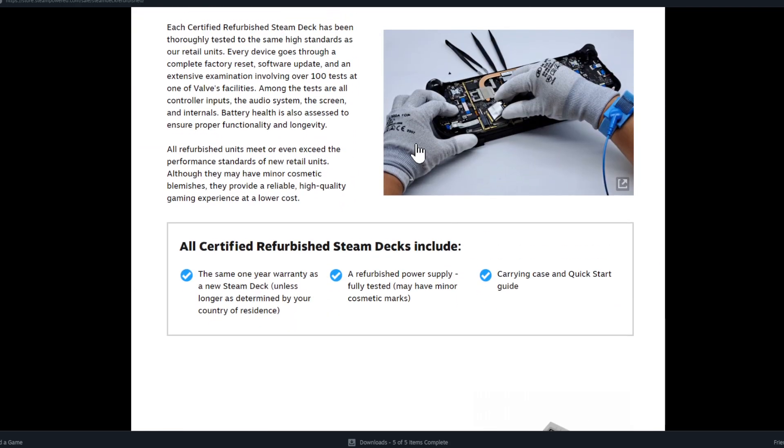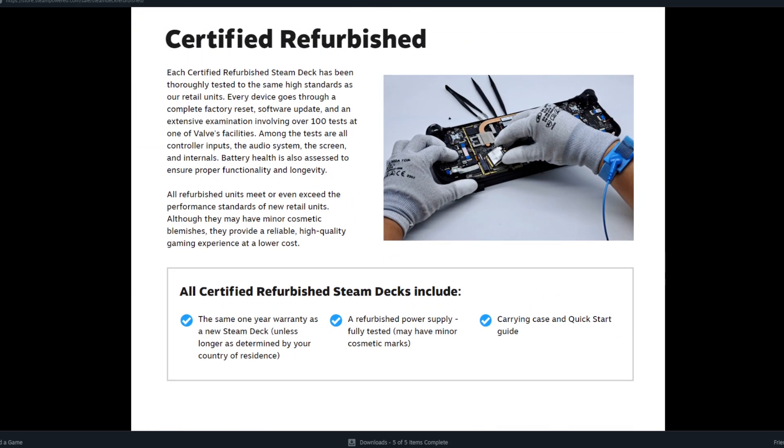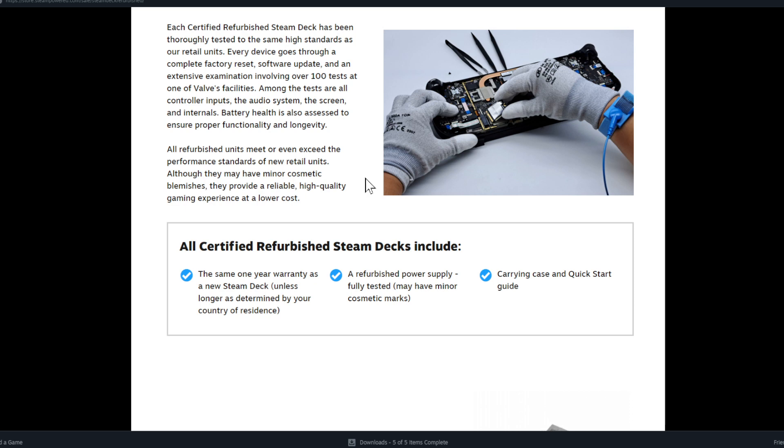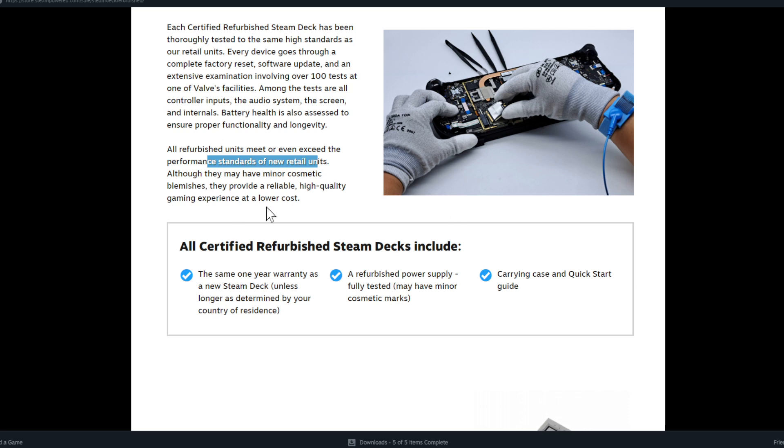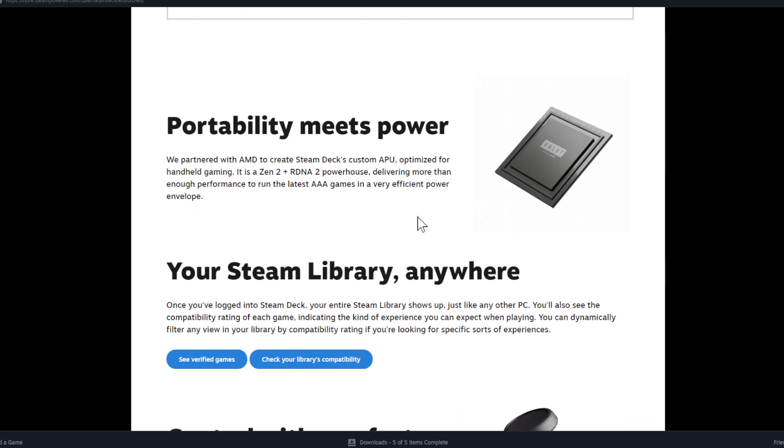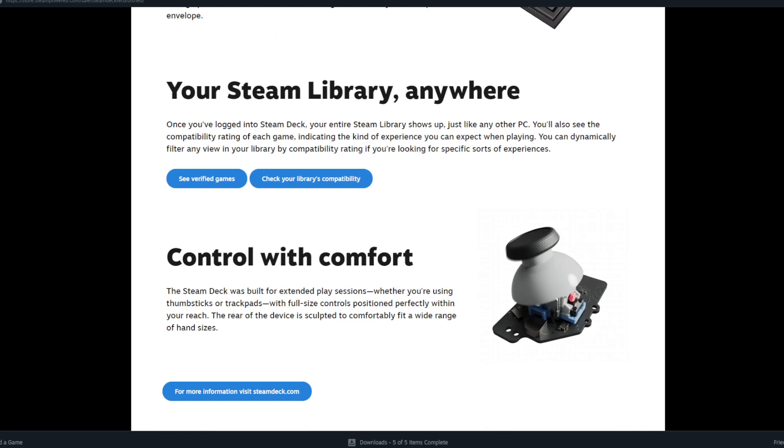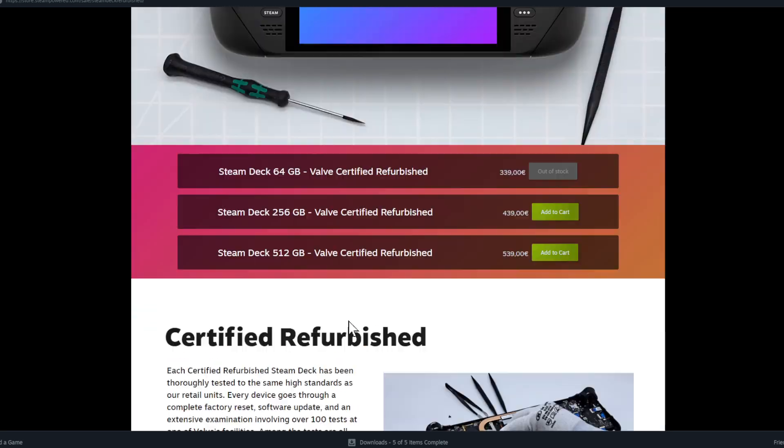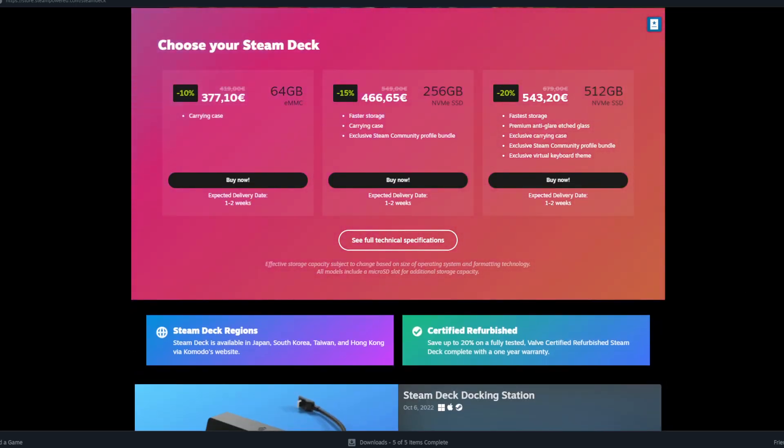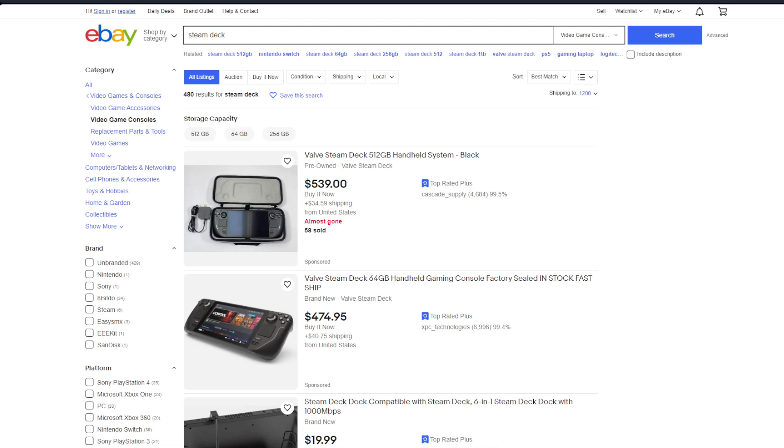The refurbished are still there. So also here, they give you some information on the refurbished. So thoroughly tested, high standards, go through complete factory reset, software update, extensive examination involving over a hundred tests. Among the tests are controller inputs, audio system, the screen internals, battery health is also assessed to ensure proper functionality and longevity. So refurbished units meet or even exceed the performance standards of new retail units. Although, so that's interesting, they exceed. So how can the refurbished version exceed? They should maybe put something better even in the refurbished one. Although they may have minor cosmetic blemishes. So all certified refurbished tags include same one year warranty, refurbished power supply and carrying case, portability meets power, your steam library. So that's nothing new in this.